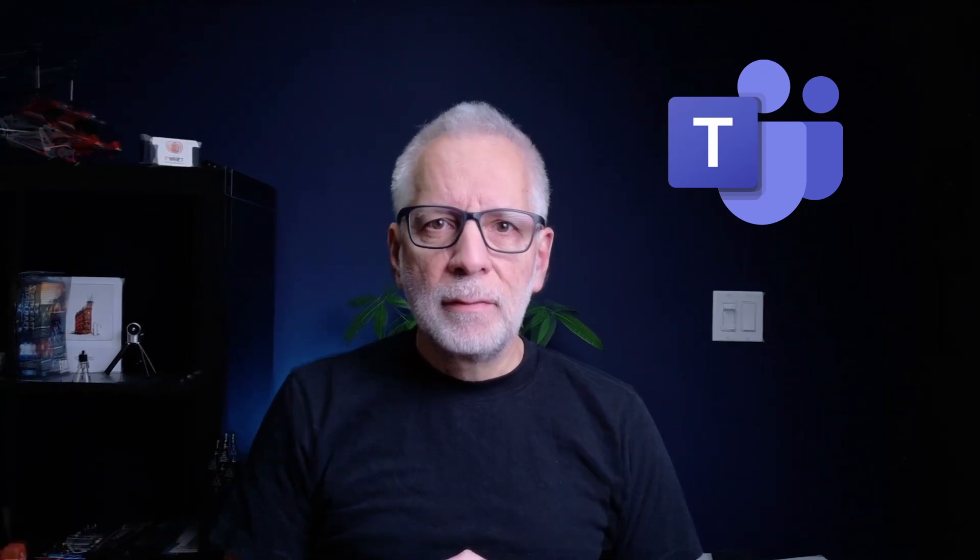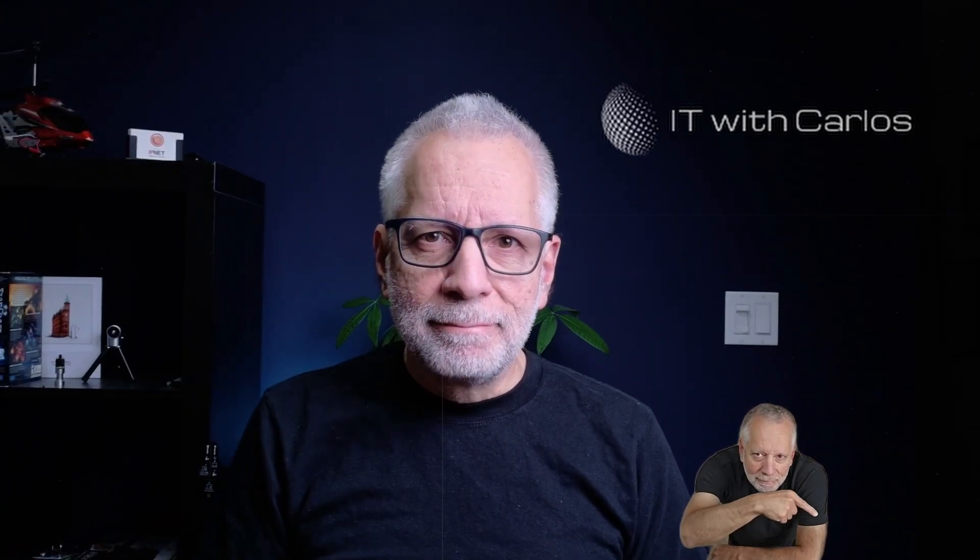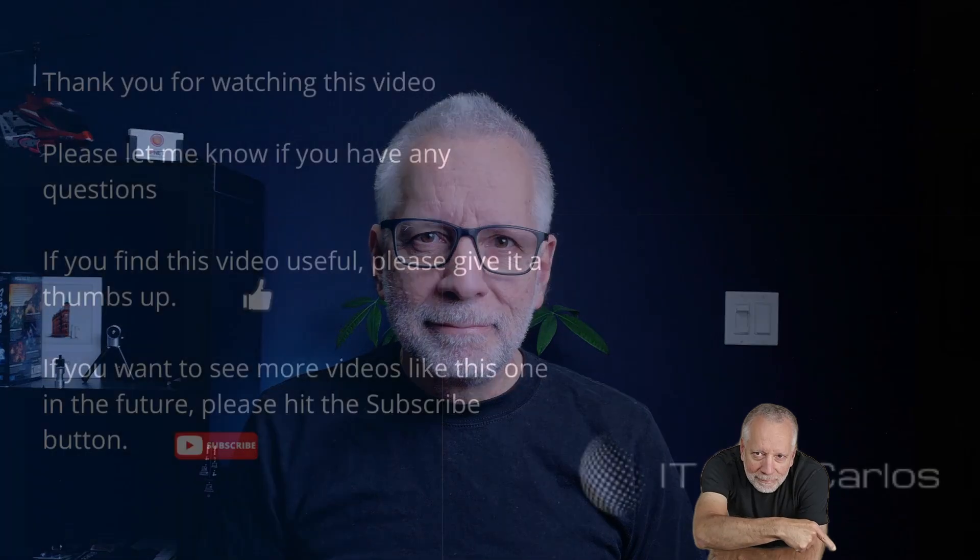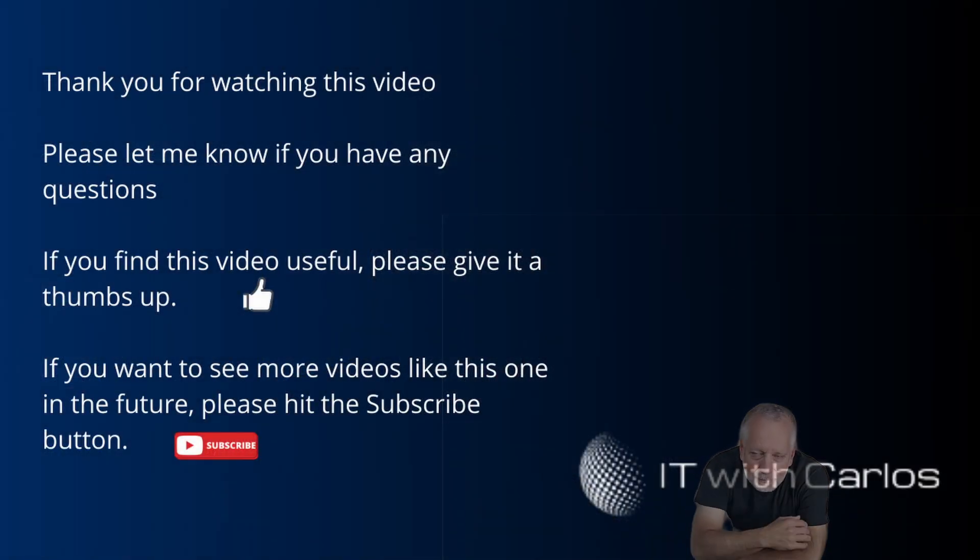And there you have it. External access in Microsoft Teams makes working with clients, partners, and freelancers easier than ever. Now, here's my challenge to you. Try adding an external contact in Teams today. And let me know in the comments how it went. If you found this video useful, don't forget to like and subscribe for more Microsoft 365 and Google Workspace tips. Remember, stay secure in the cloud and keep tech savvy.